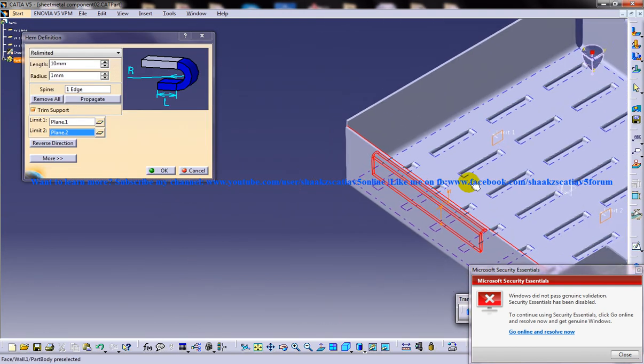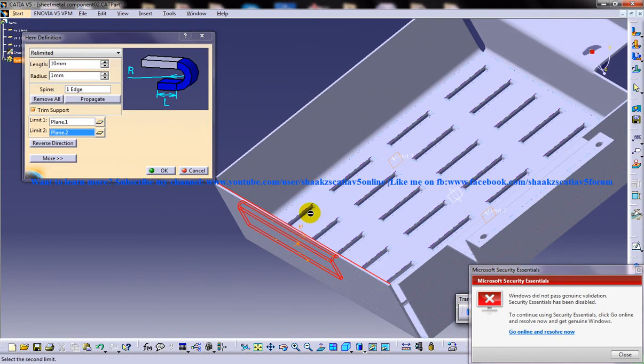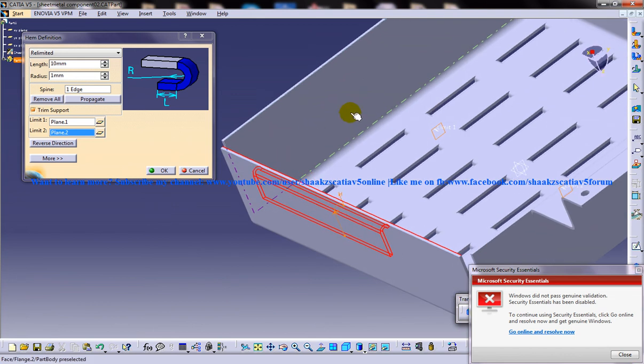That's how the relimited option works for the hem option in the Generated Sheet Metal Design Workbench.